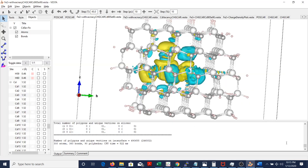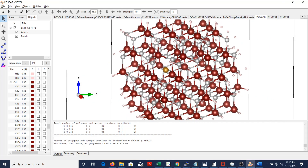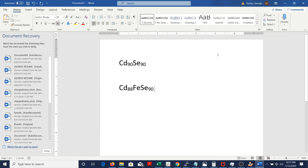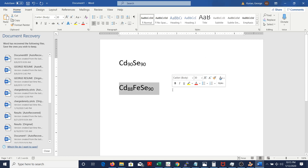I'll be discussing the charge density plots in this video. Let me go to the structure that I'm going to use. Here I'll be discussing about this structure: cadmium selenide doped with iron with one cadmium vacancy.